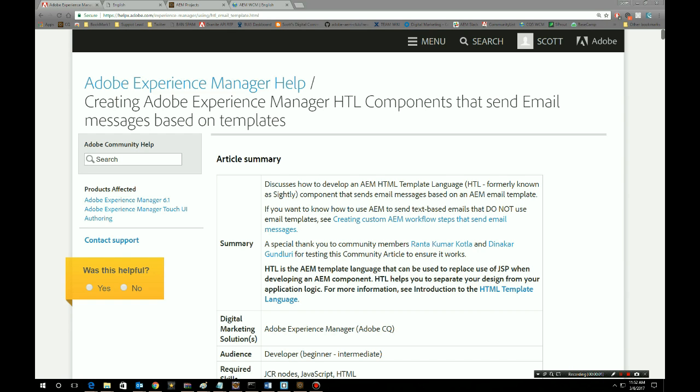Hey AM community, welcome back to another HelpX article. In today's video, we're going to go through how to create an HTML component that's able to send email messages based on templates.